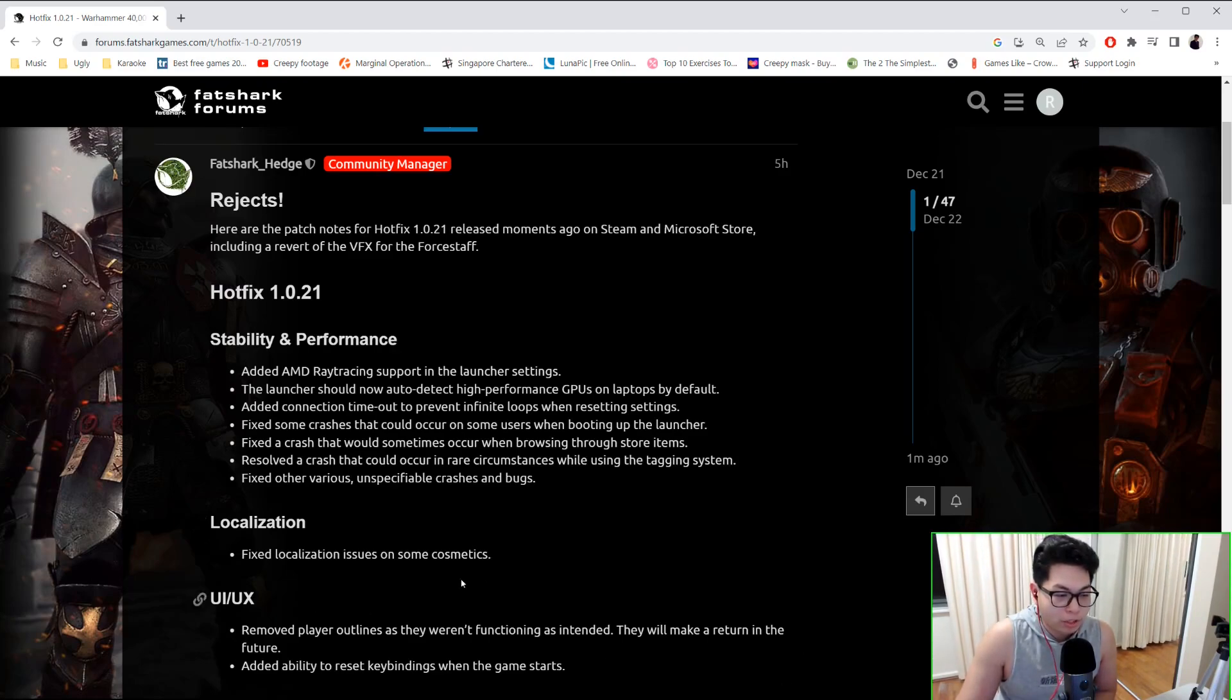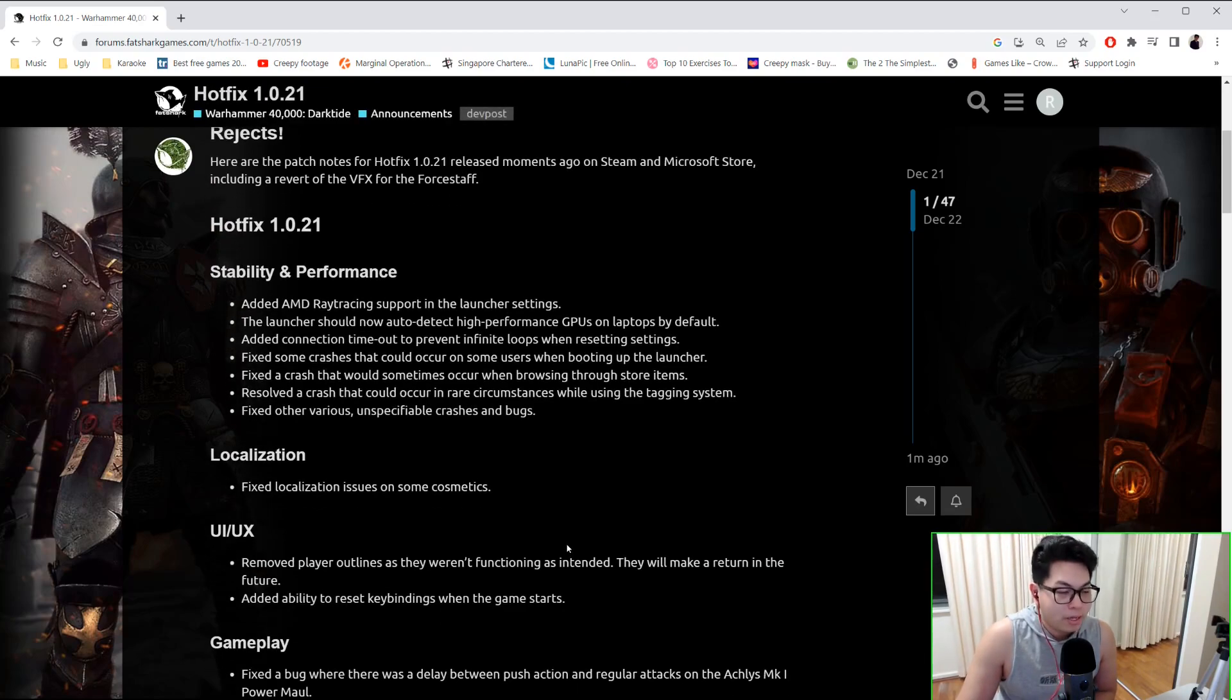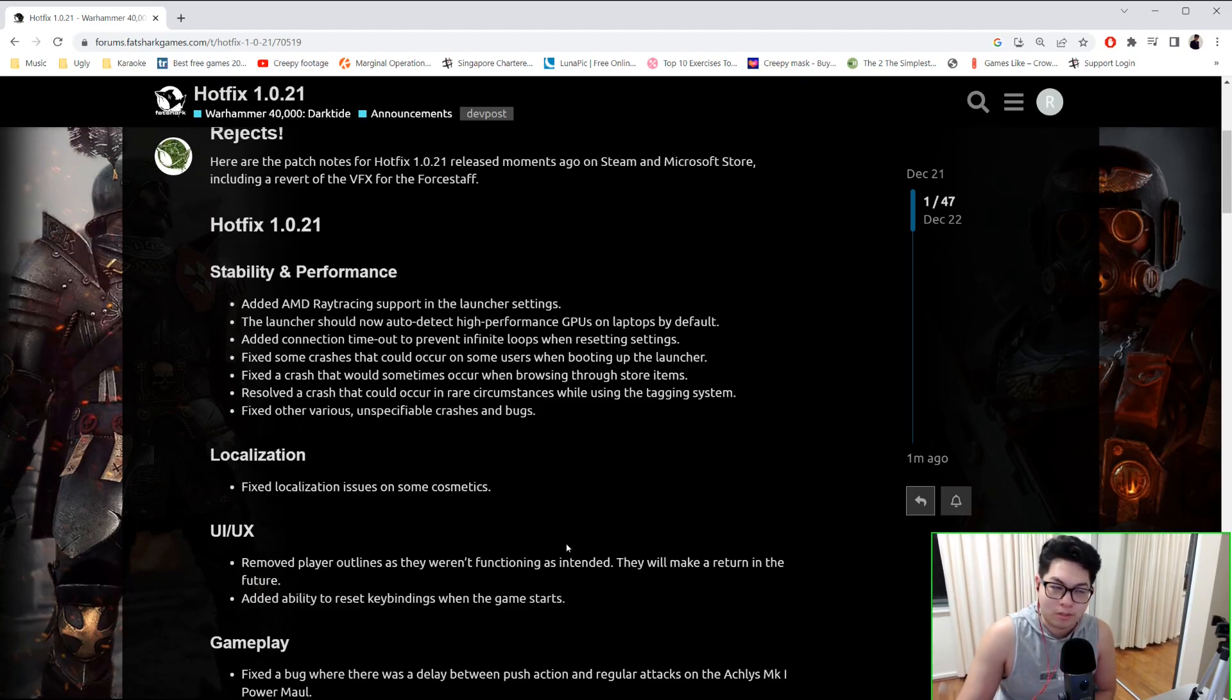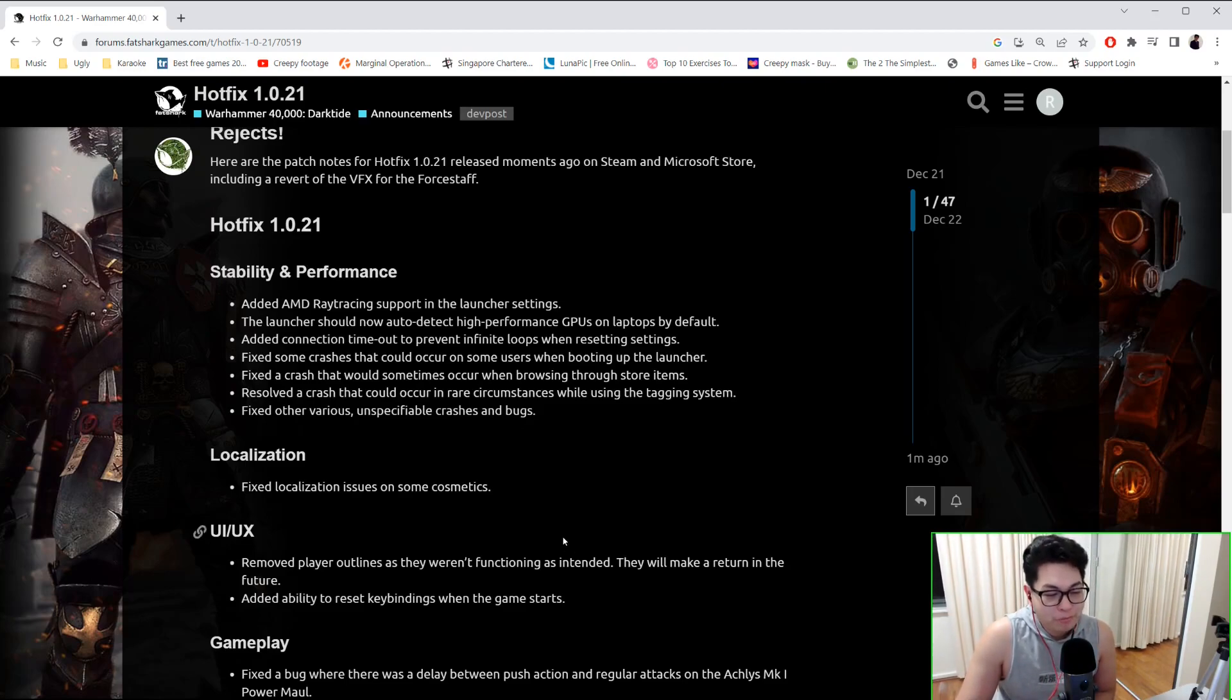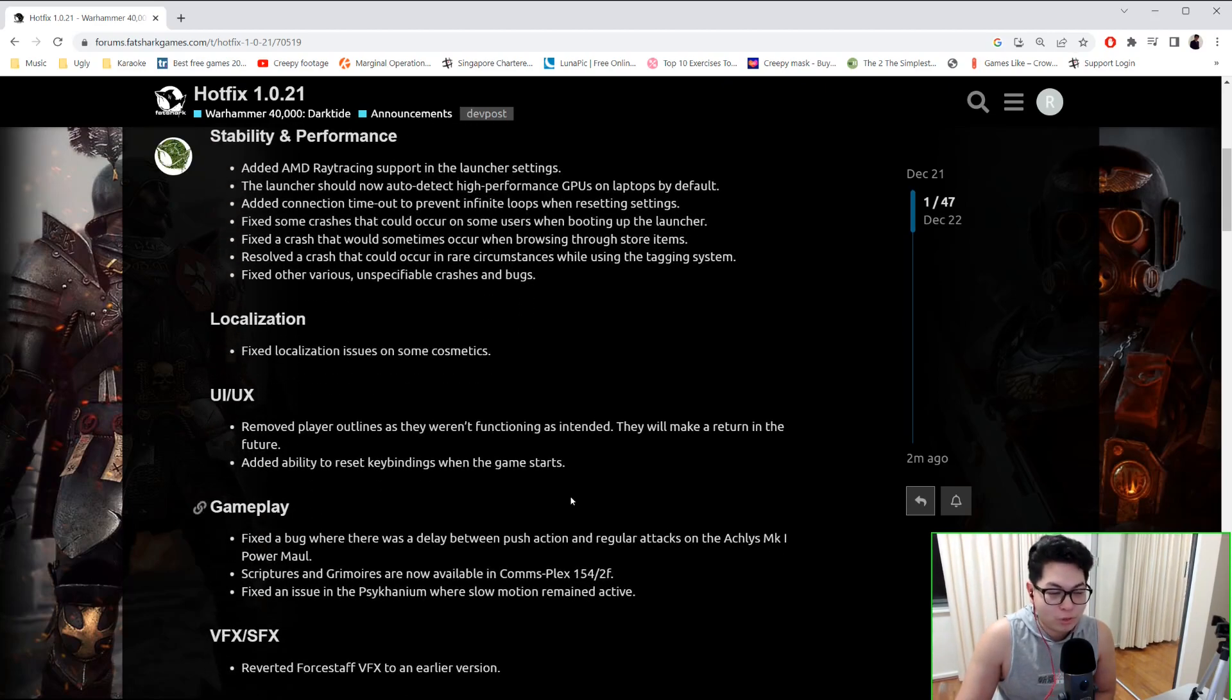They've resolved a crash that could occur in rare circumstances while using the tagging system - explains a lot. Fixed other various unspecifiable crashes and bugs.